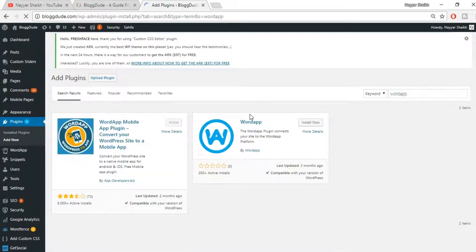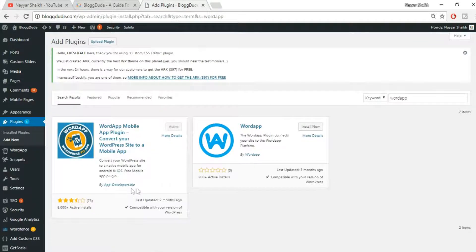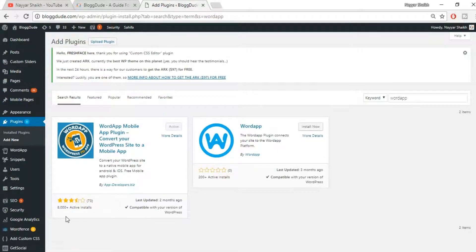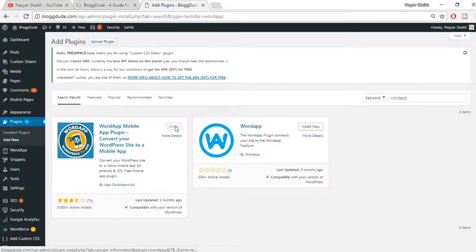As you can see, we are getting two different results. The first one is Word App by appdeveloper.biz and the second is Word App by Word App. We want this one — Word App by appdeveloper.biz — which has more than 8,000 active installs. I have already installed and activated it.